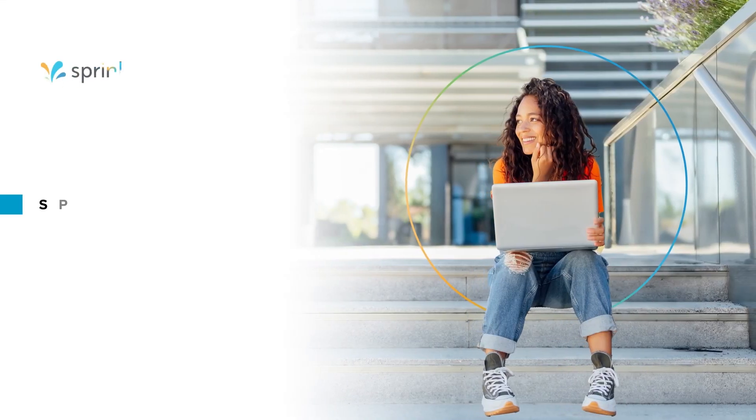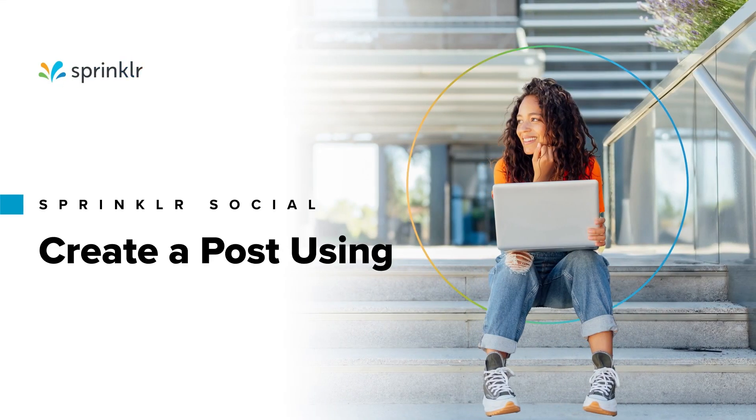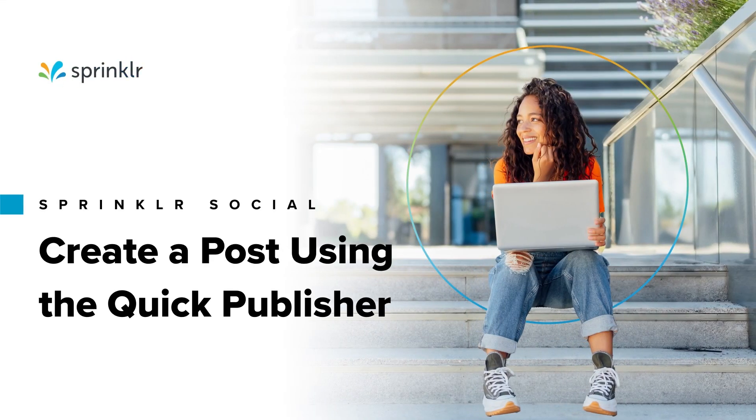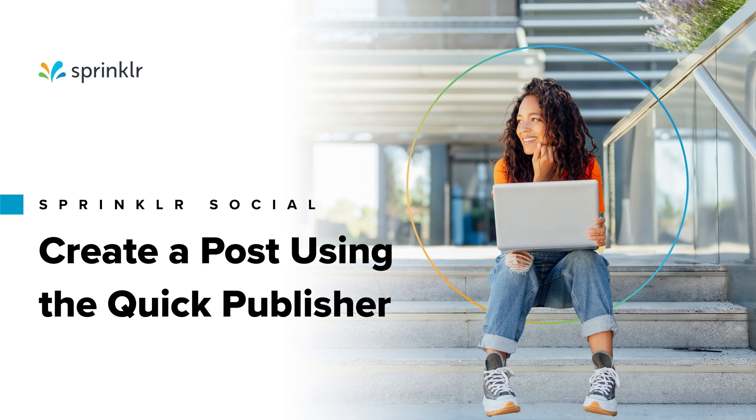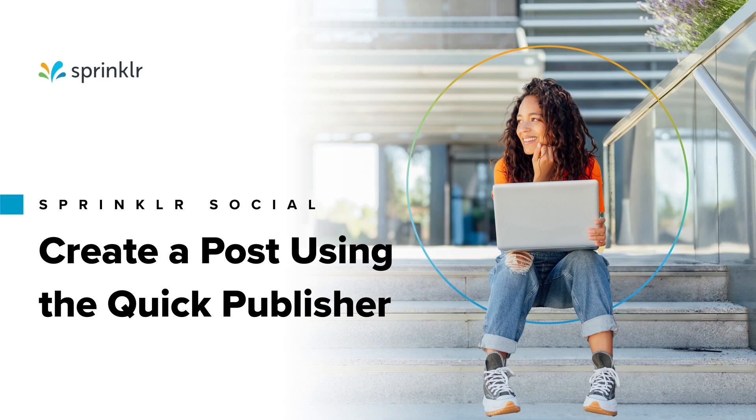Sprinkler's Quick Publisher leverages your social accounts in the best possible way, providing you with key functionalities to enhance the content you publish. Let's dive into the key features of the Quick Publisher.